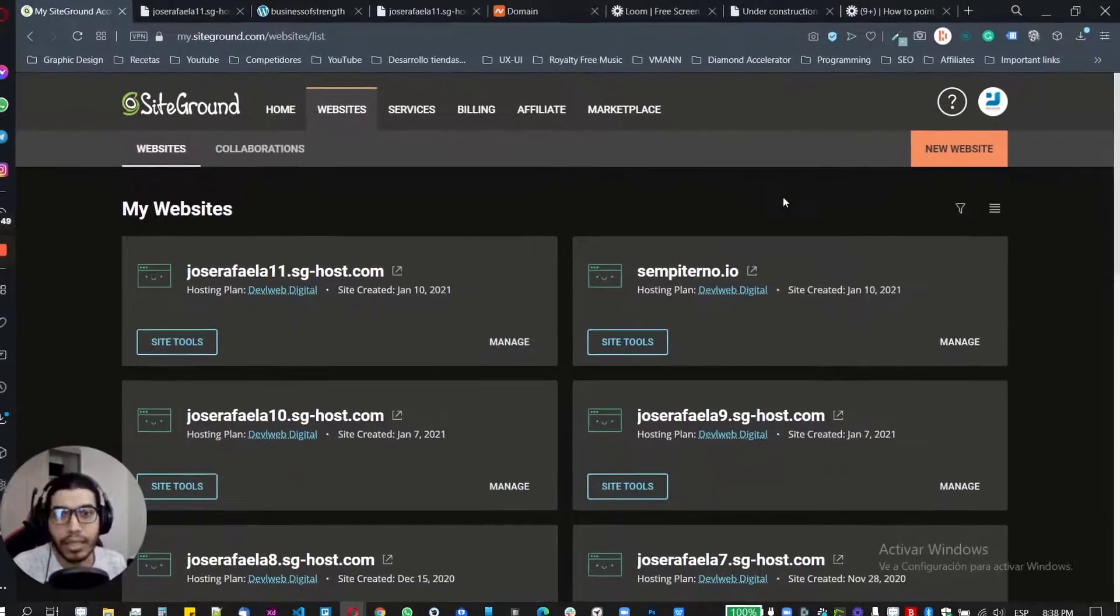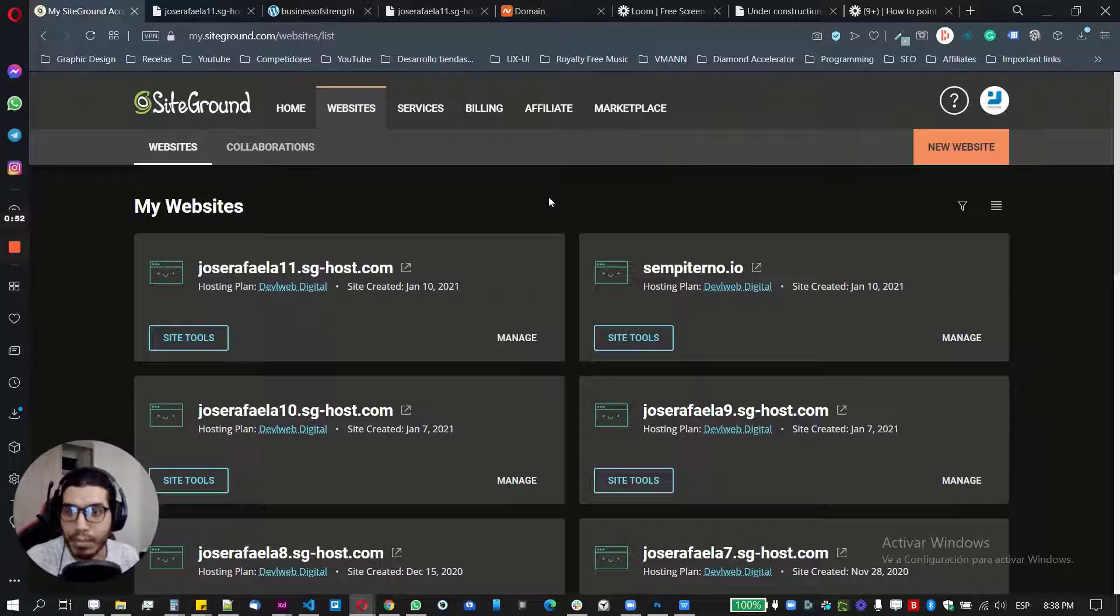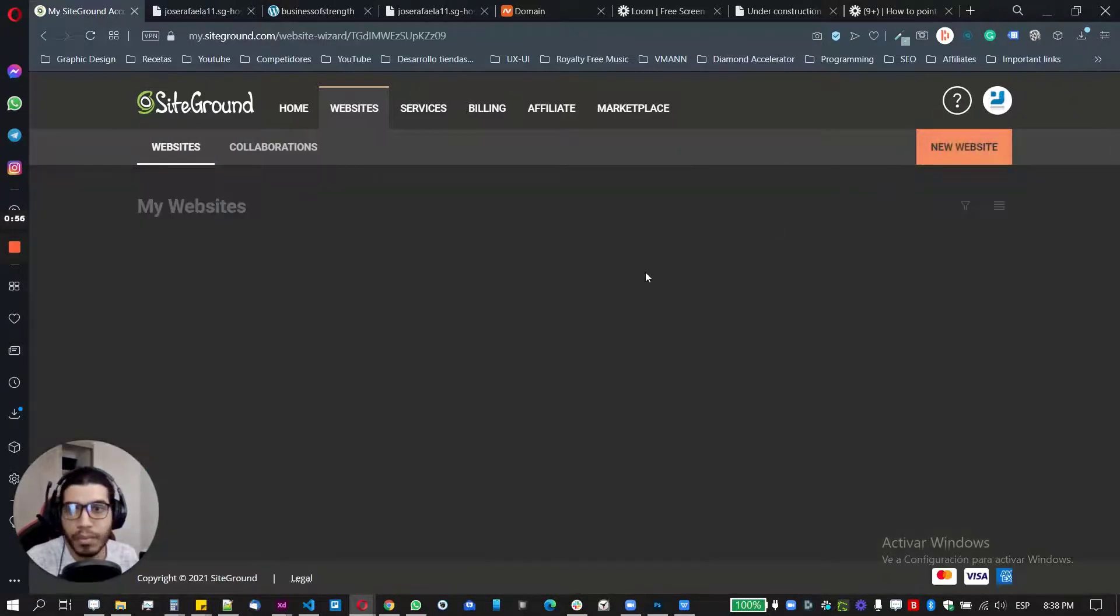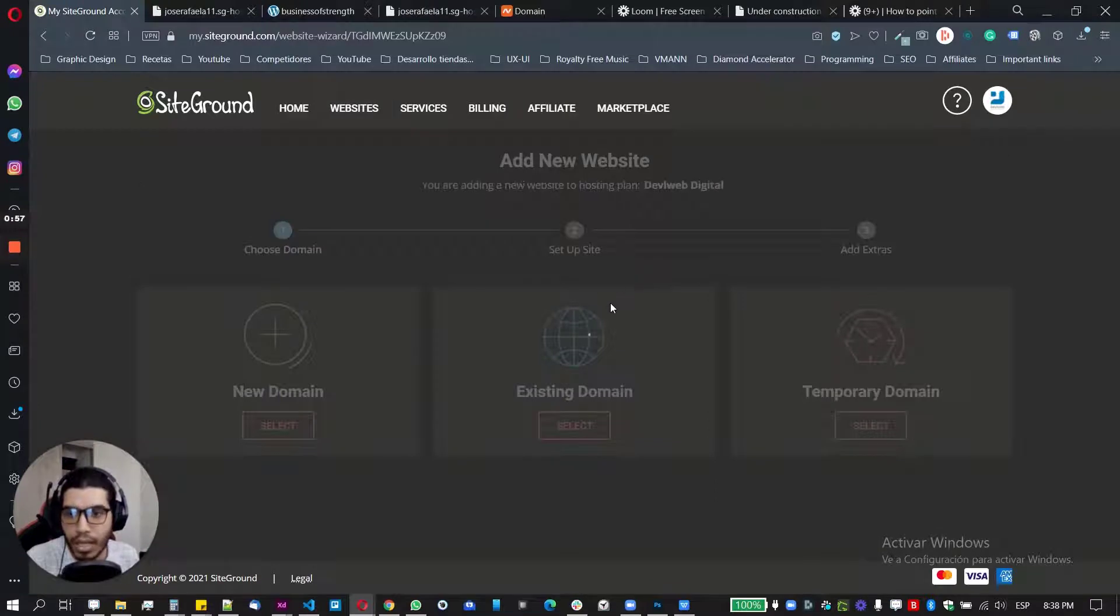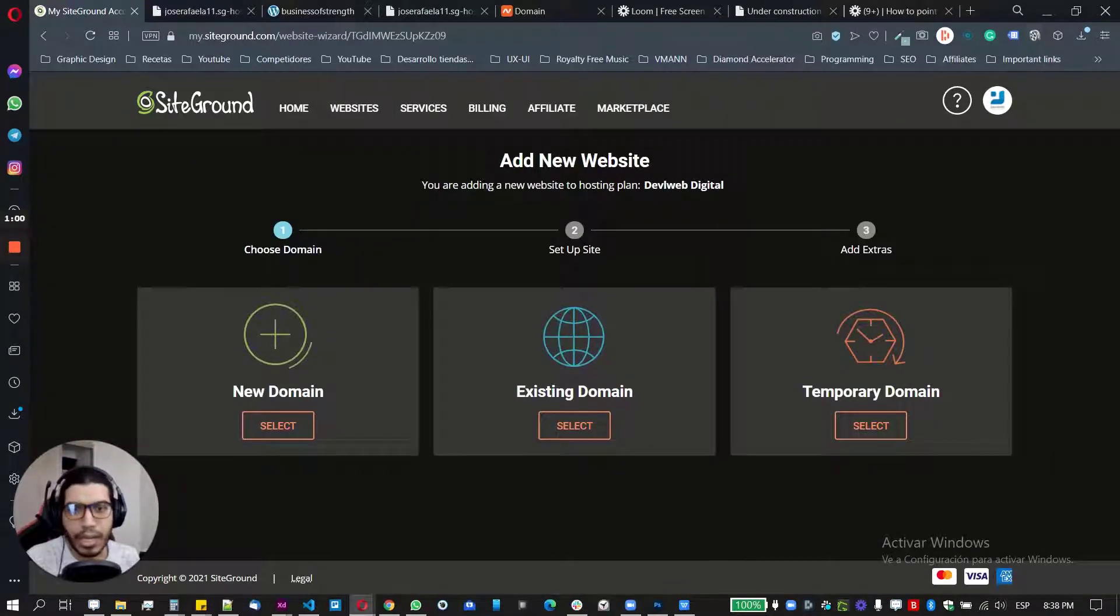So in order to bring anything new, there are two options. Let's get it with the first one. So let's create a new website.